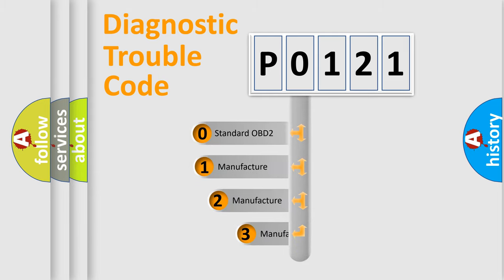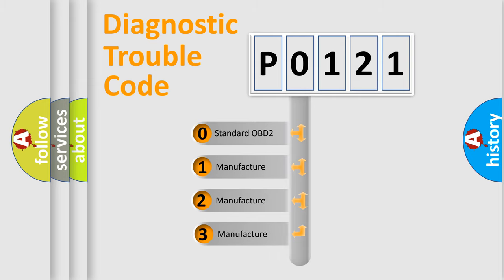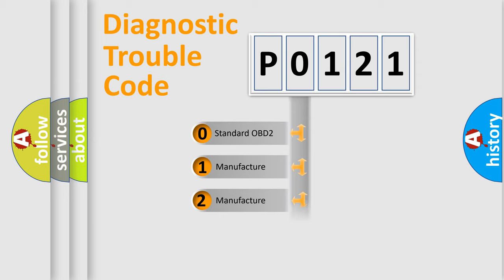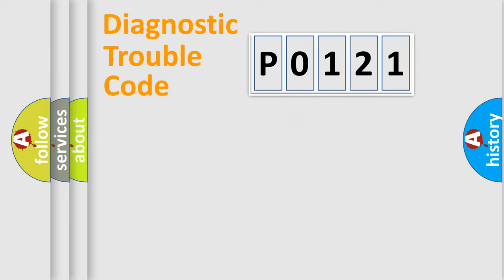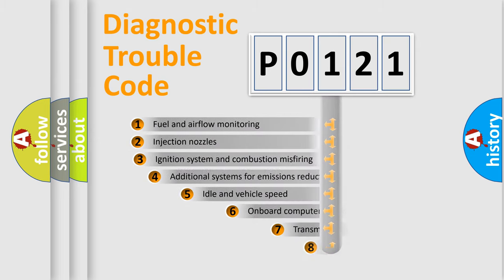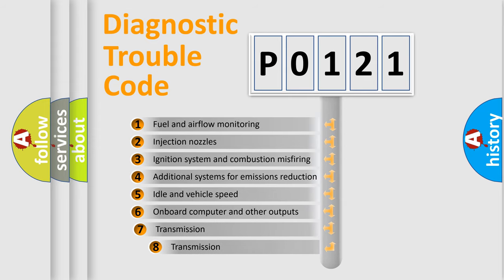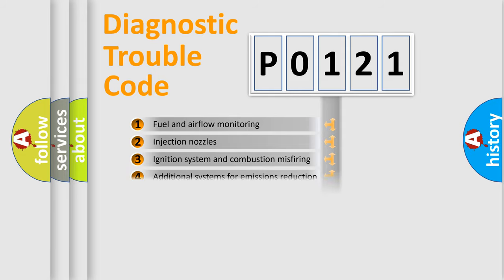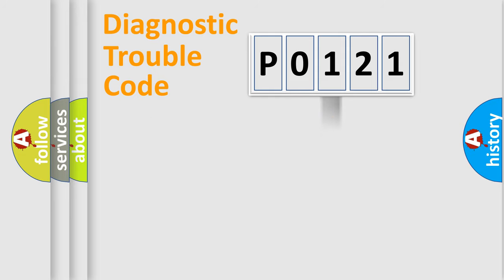If the second character is expressed as zero, it is a standardized error. In the case of numbers 1, 2, or 3, it is a more prestigious expression of the car-specific error. The third character specifies a subset of errors. The distribution shown is valid only for the standardized DTC code.